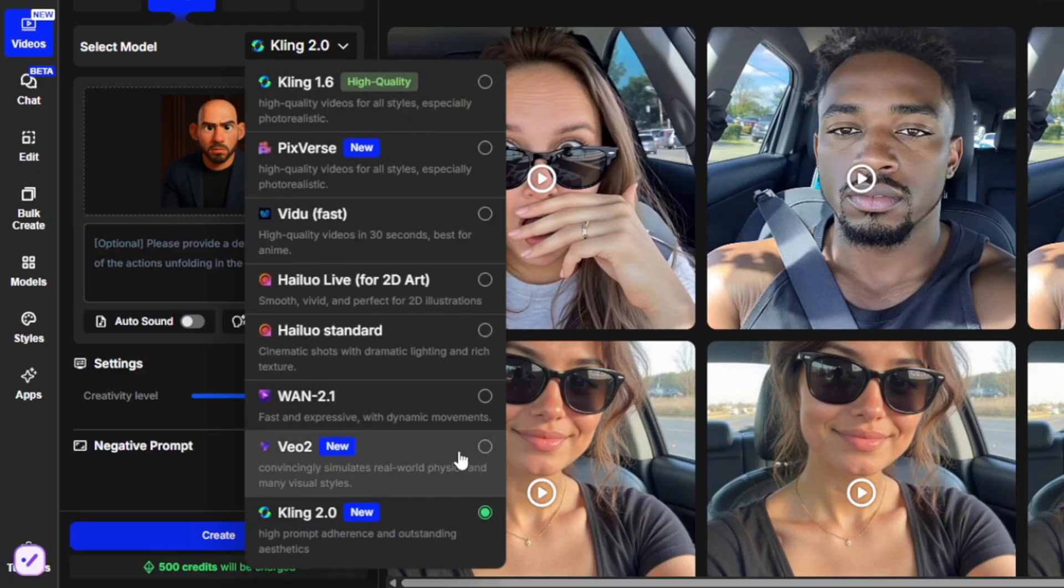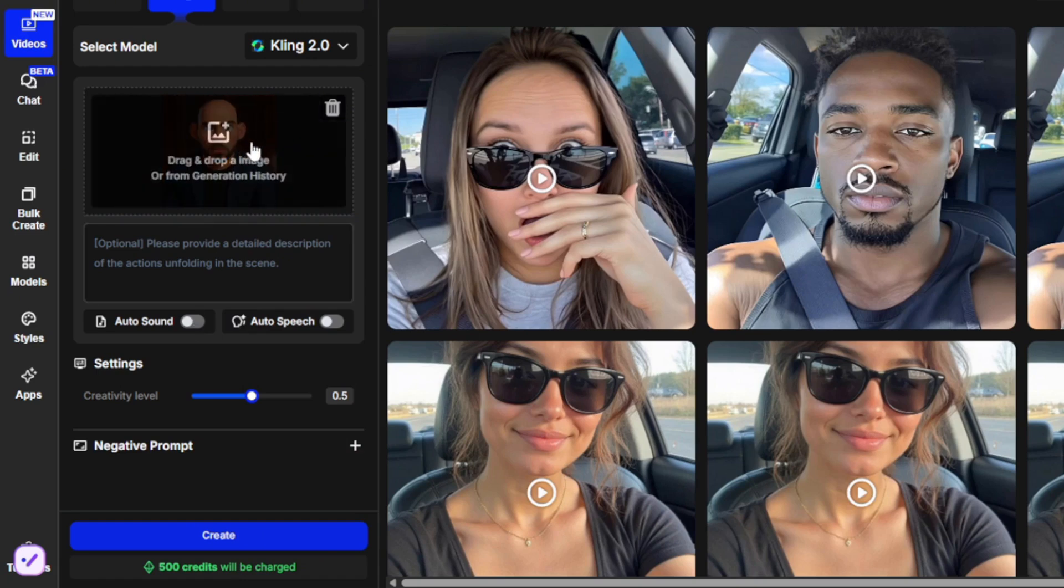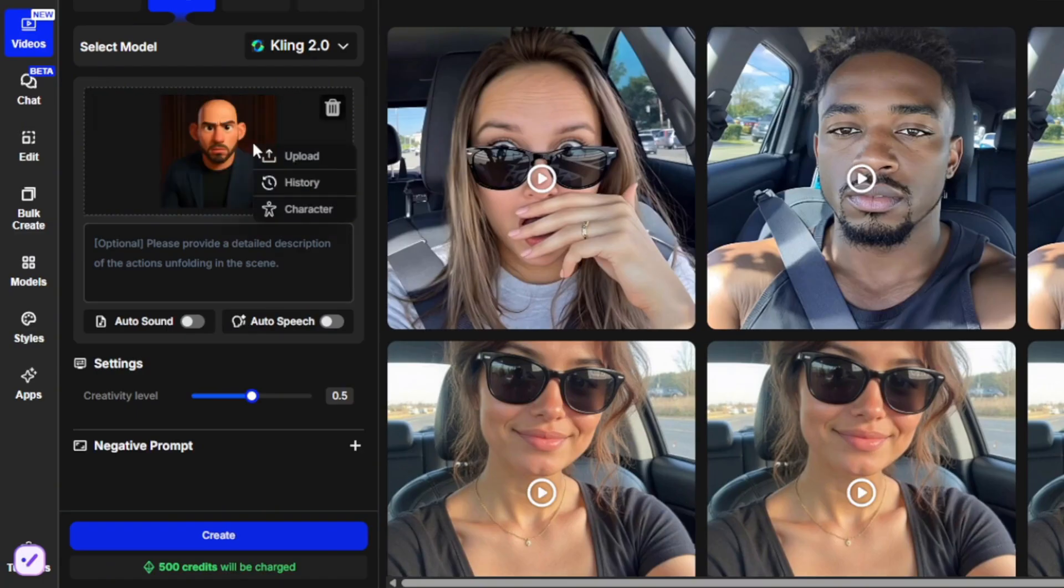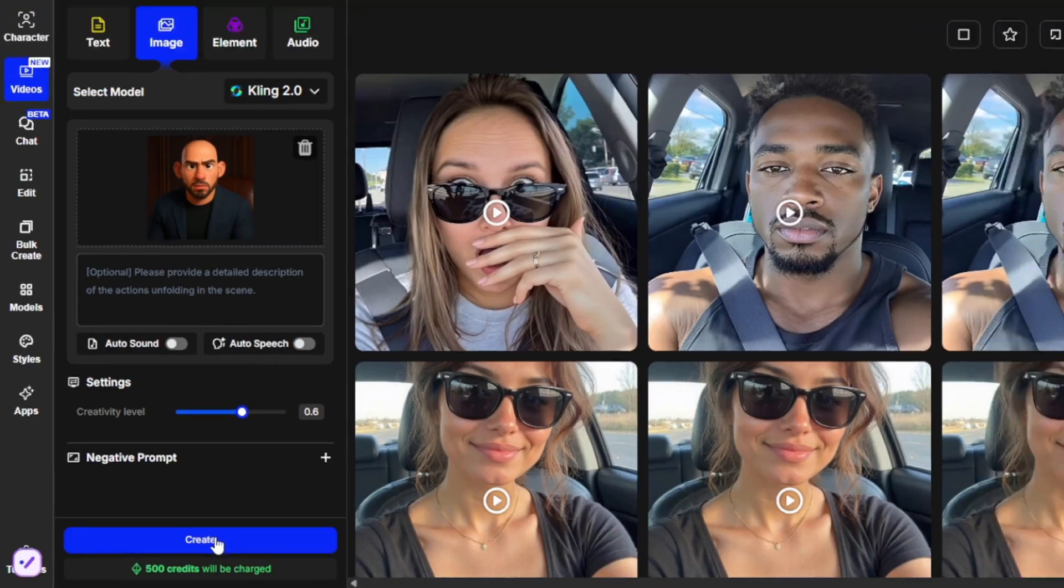There's also the option for auto sound. Now obviously, this isn't the best scenario to use it. I'll show you when and how to use it properly. Now to fully test how good Kling 2.0 is, we leave it without any prompts and click on create. Or you can set your creativity level to this and click on create.